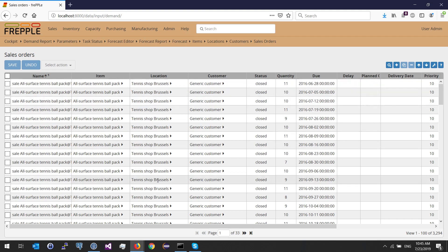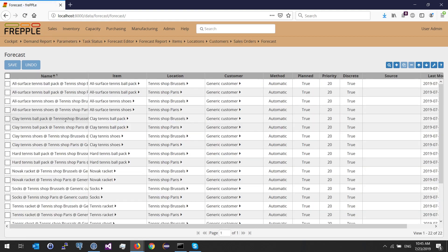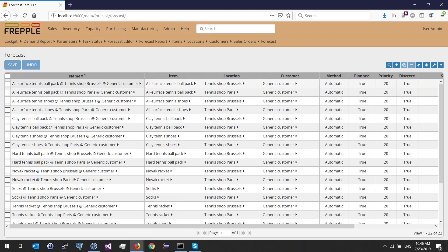Once my sales order table has been populated, I need to populate the forecast table. The forecast table corresponds to the combinations you want Frepple to compute forecasts for. For example, I want a forecast for all surface tennis ball pack, Brussels, and generic customer. I have 22 different combinations in this example. I need to provide a unique name per combination — by convention we use the item name at location at customer.